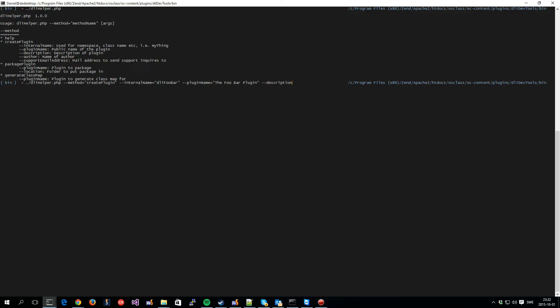Likewise, the description is the small description visible inside the OS class admin area. So, we can just have some short description here. This is a cool plugin.